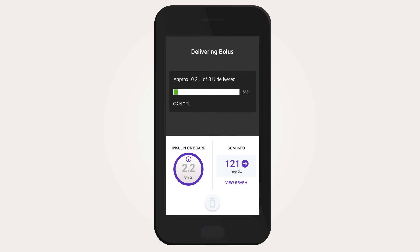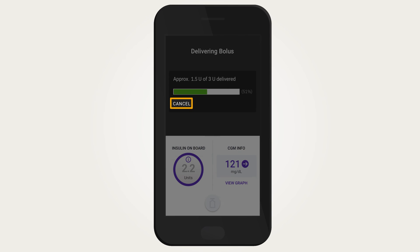Be sure to wait until the green progress bar appears before moving the pod out of range of the device on which you are using the Omnipod 5 app. While the bolus is delivering, you may cancel the bolus if needed by tapping Cancel.